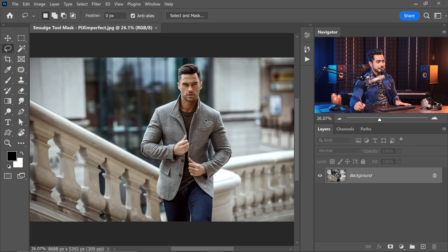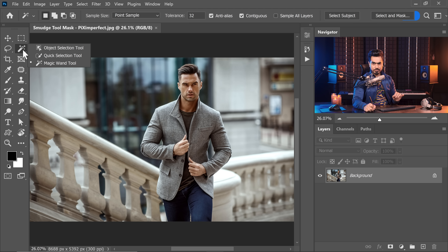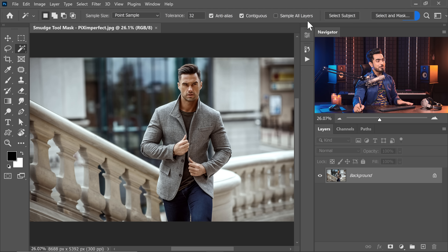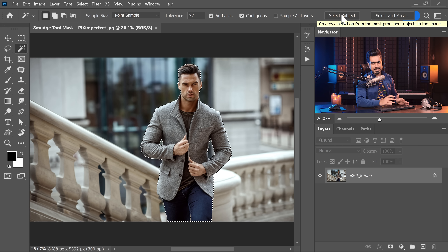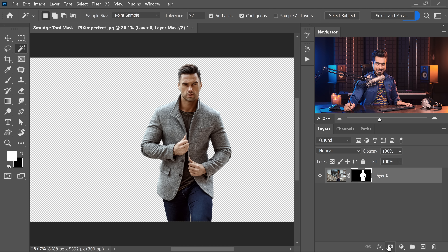The very first thing we'll do is make a selection. With any of these three tools selected — the object selection, the quick selection, or the magic wand — once you have them selected, you'll see Select Subject at the top in the later versions of Photoshop, and it does a fantastic job. Let's go ahead and create a mask out of it by simply clicking on the mask button.